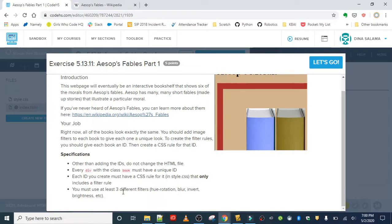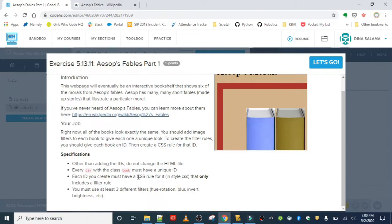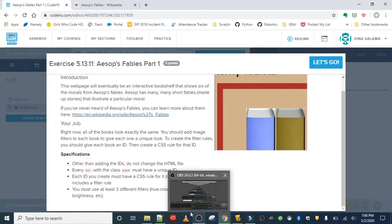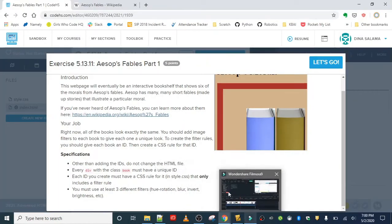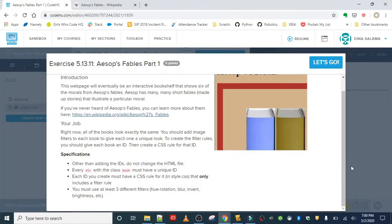Other than adding the IDs, do not make any other changes to the HTML file. Every div with the class 'book' must have a unique ID. Each ID you create must have a CSS rule for it in the style sheet that only includes a filter rule. And you must use at least three different filters: hue-rotation, blur, invert, brightness, etc. We covered all of these and we're going to practice with them now.